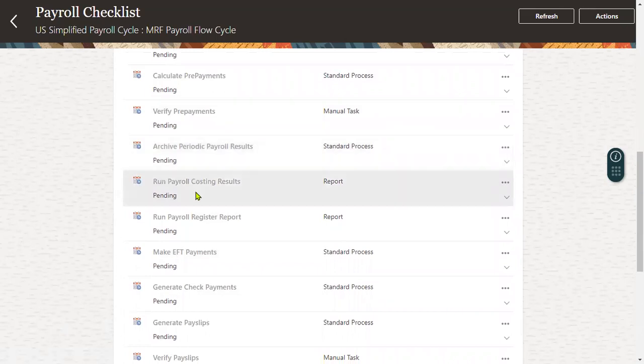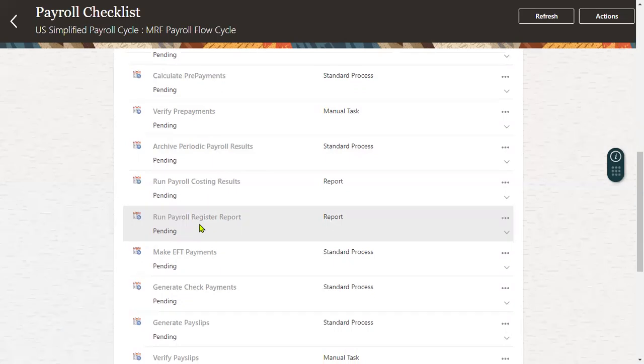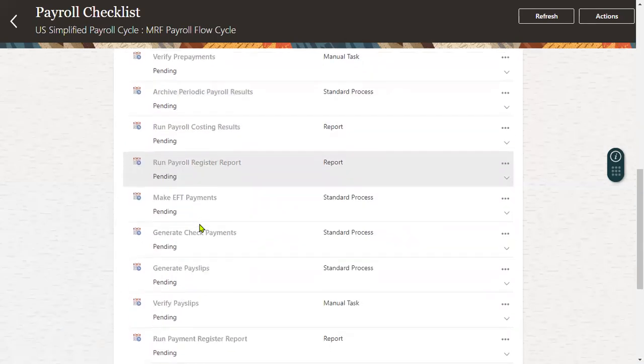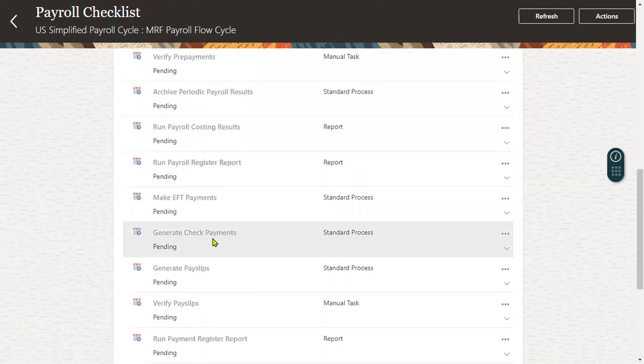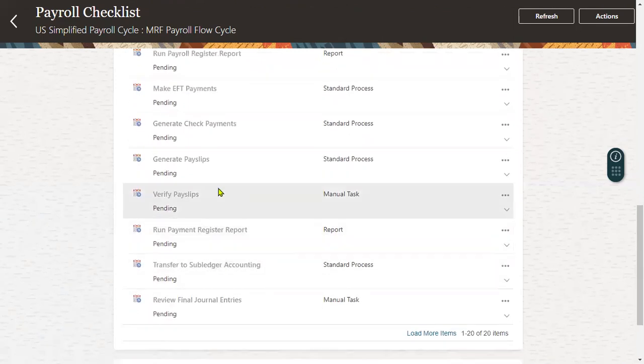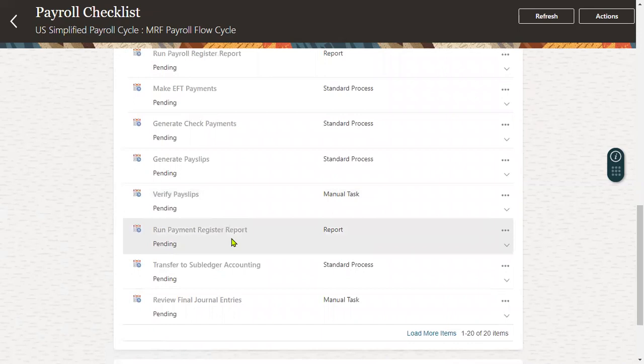Run payroll costing results and run payroll register report. Finally, we will go for make EFT payments and generate check payments, generate payslips, view payslips.